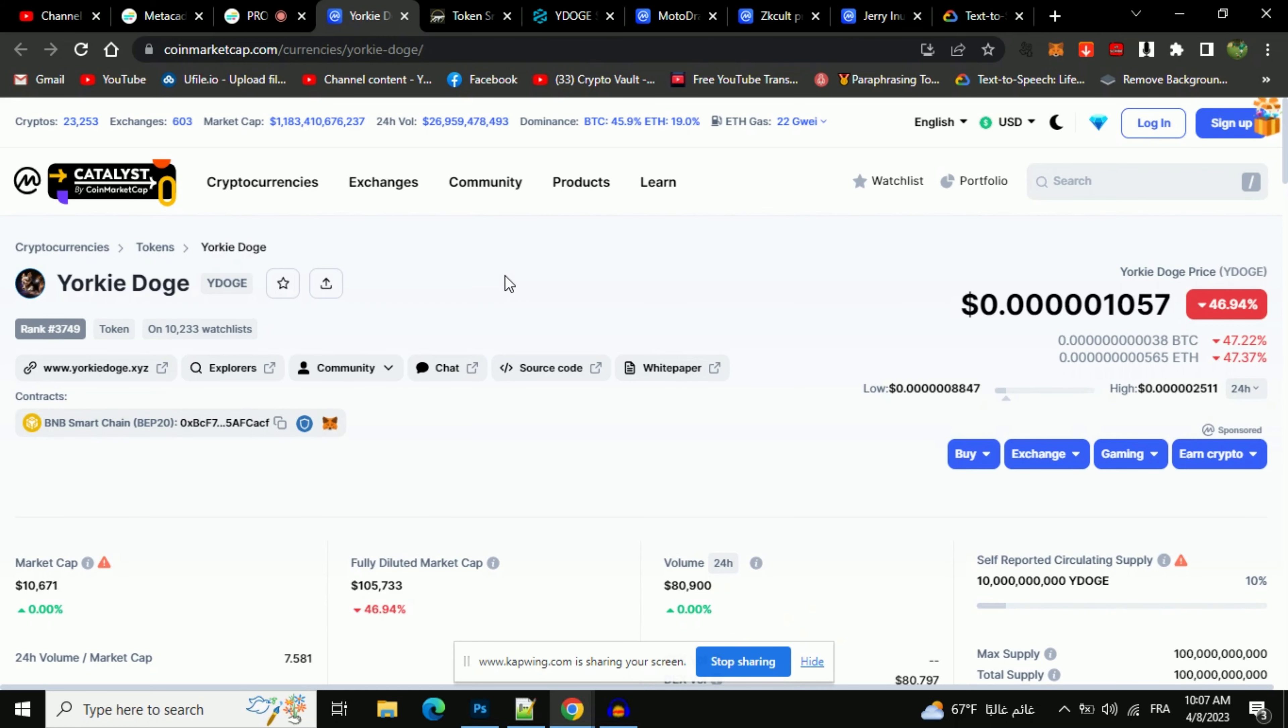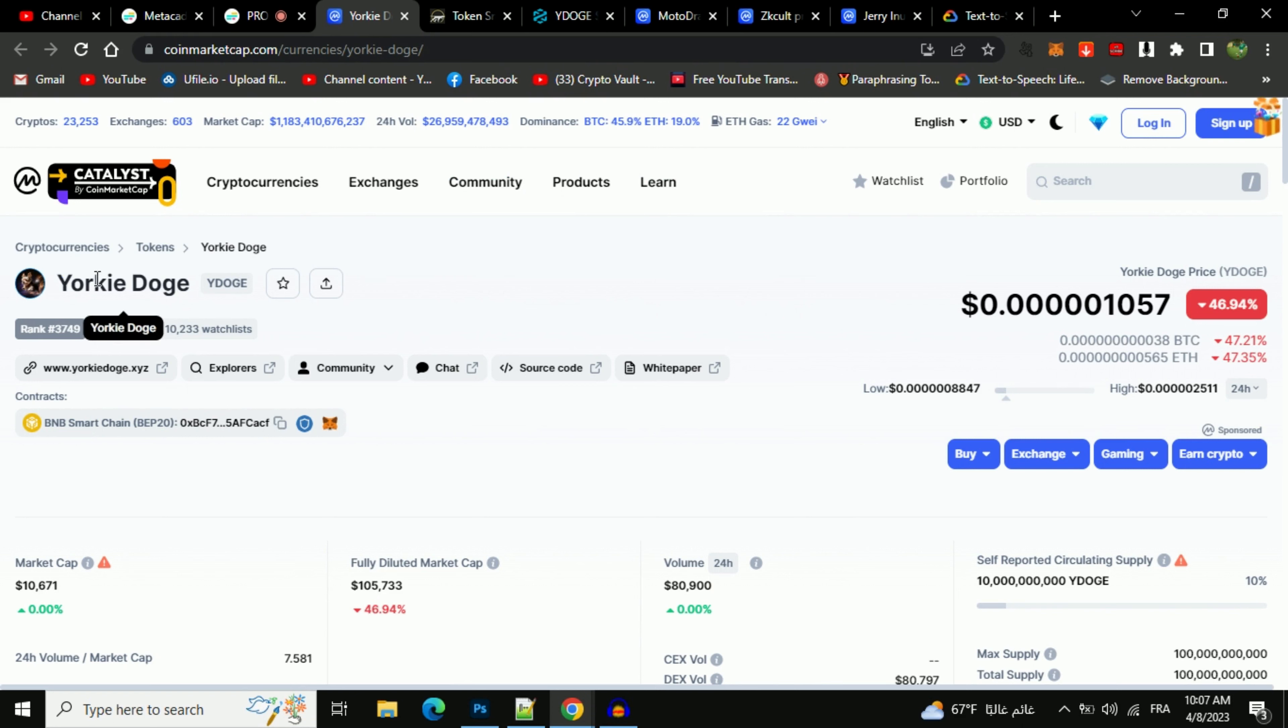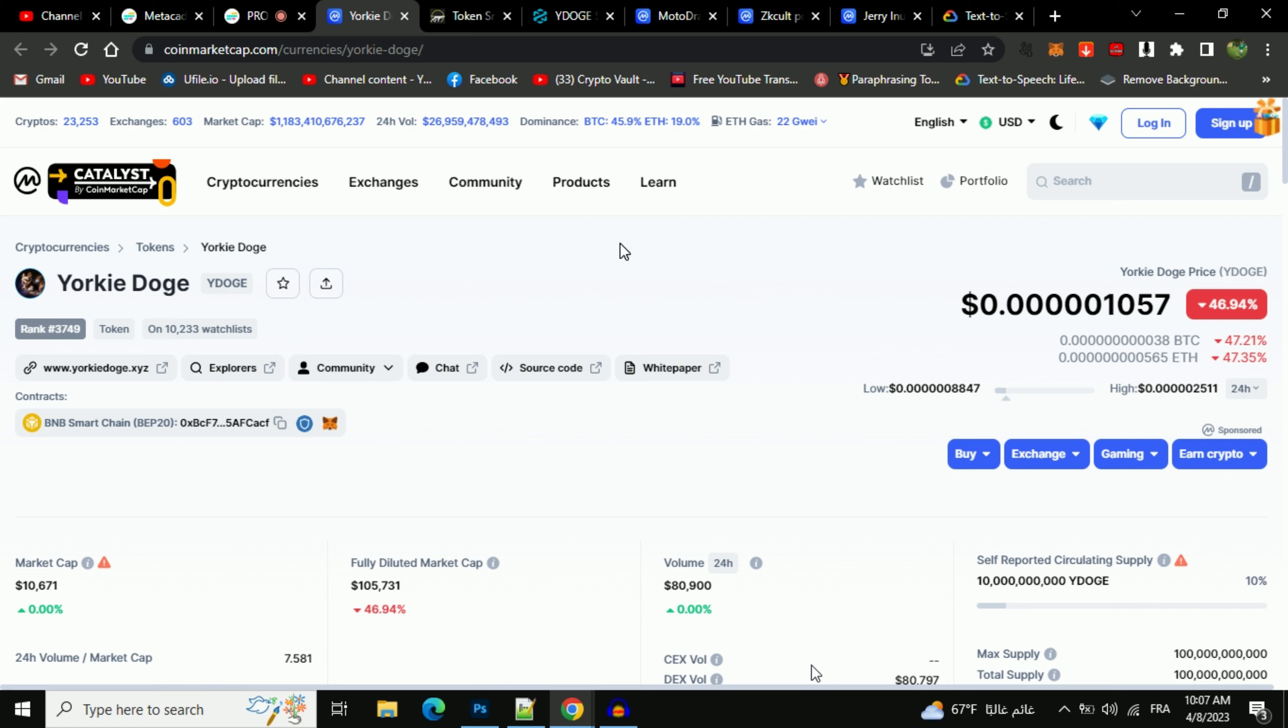Hello guys, welcome back to Mr. Key Crypto channel. I really hope that you're doing well. In this video, I'm going to tell you about whether Yorkie Doge token is legit or a scam, so watch the video until the end.